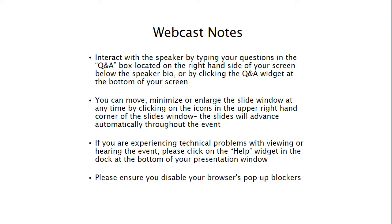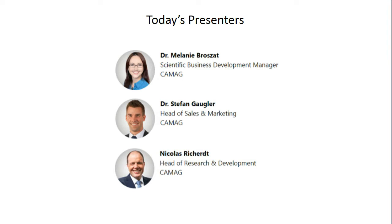You can enlarge the slide window by clicking on the small square icon in the upper right-hand corner of the slide window or by hovering your mouse over the lower right-hand corner and dragging the window to the desired size. The slides will also advance automatically during the event. If you have any technical problems viewing or hearing the presentation, just click on the question mark help widget in the dock at the bottom of your presentation window.